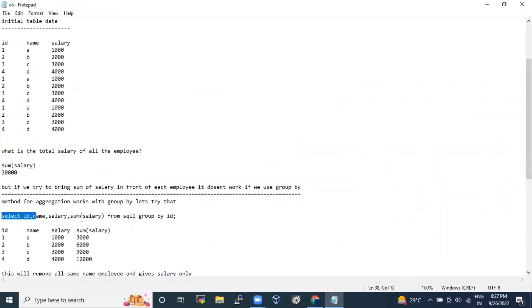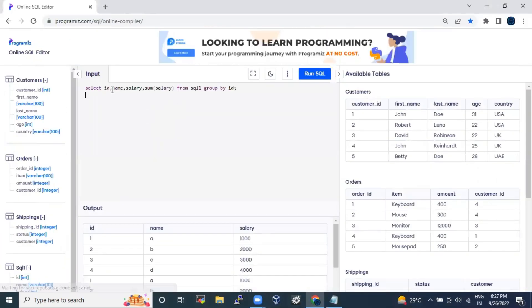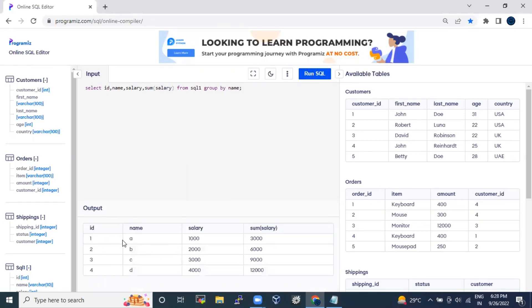If we do a GROUP BY, I'm selecting id, name, and salary and aggregating the salary with SUM, grouping by id. Whether you group by id or by name, the same result will come. You can see A has got 3000, B has got 6000, C has got 9000, and D has got 12000. You can group on the basis of name or id and the same result will come.